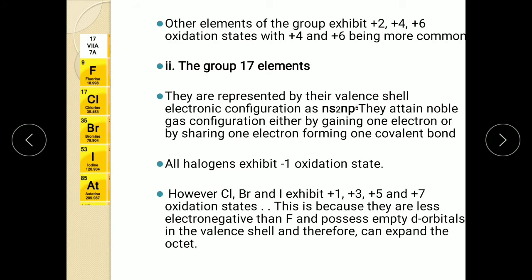Now what about the rest of the members? The rest of the members — that is sulfur, selenium, etc. — can show positive oxidation states like plus 2, plus 4, and plus 6, out of which plus 4 and plus 6 are more common. The reasons are: when they combine with a more electronegative element they naturally show positive oxidation state, and they have vacant d orbitals in their valence shell. Hence the remaining members can show positive oxidation states of plus 4 and plus 6.